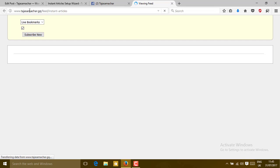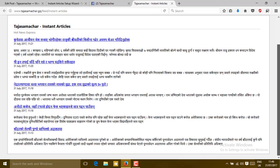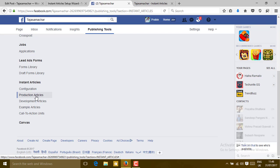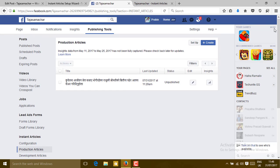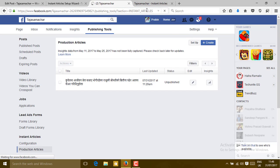For checking, copy the Production RSS Feed URL and paste it into your browser's URL bar. You should see all posts loaded successfully. If some articles are not fully loaded in Production RSS Articles, try refreshing the page.